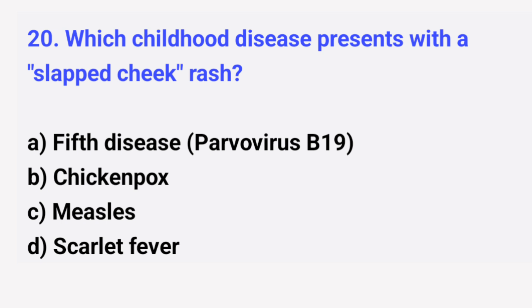Question number 20. Which childhood disease presents with a slapped cheek rash? The right answer is option A: Fifth disease.